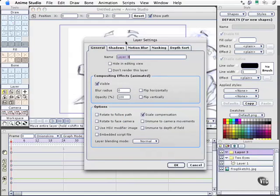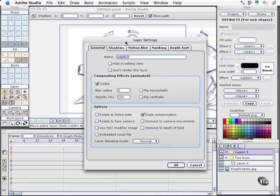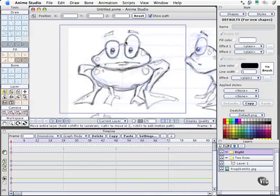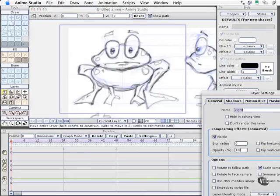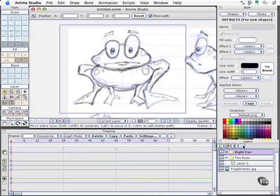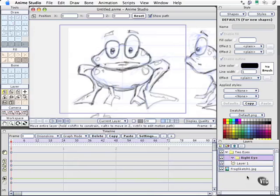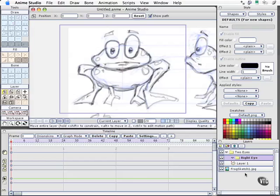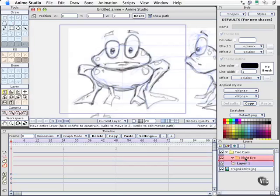I'm going to name this one right eye. It may seem like a lot of unnecessary development of folders and structures to work with, but as we start developing even the simple element of the eyes, you're going to see some tremendous benefits that you'll get when you start animating when you've got this level of style and structure to work with. From right eye, I'll drag in layer 1 right here.